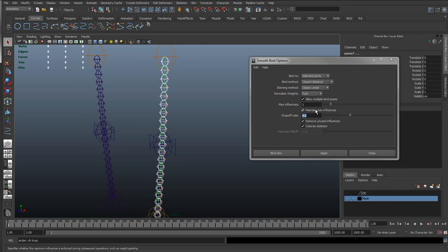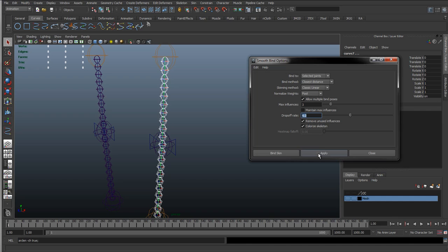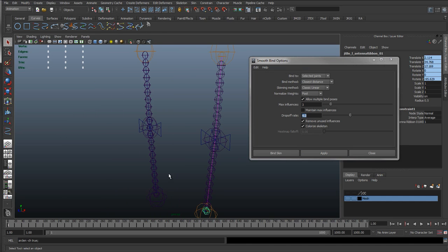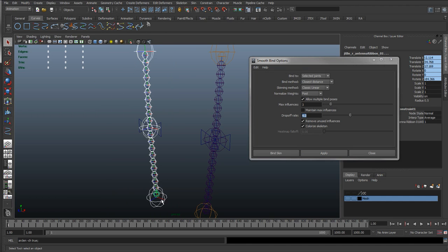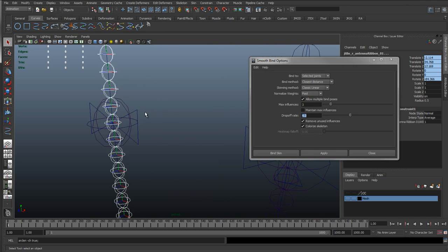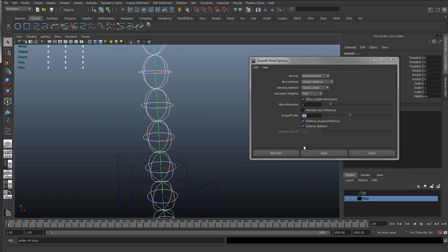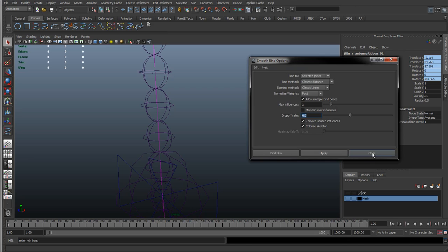I'll actually remove maintain max influence off again. Hit apply. Do the same on the opposite side. Select these joints. Select the curve. Hit apply.